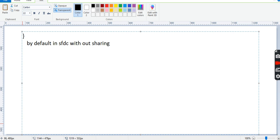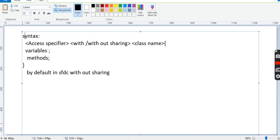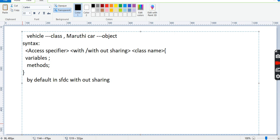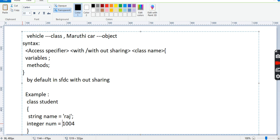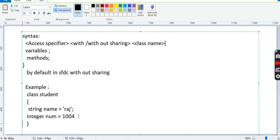Now we will see the class example. I am creating a class called 'Student' with open and close braces. Inside, I am declaring the variables: string name equal to 'Large' with a semicolon, and integer number equal to 1004 with a semicolon. For integers, no need to give quotations — only for strings we need quotations.